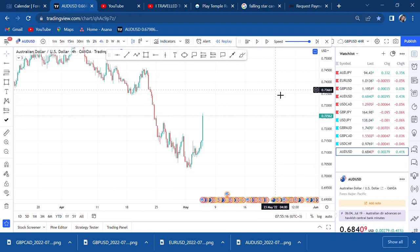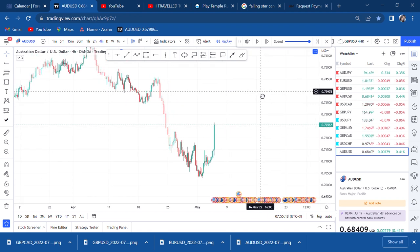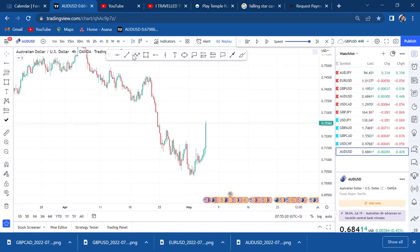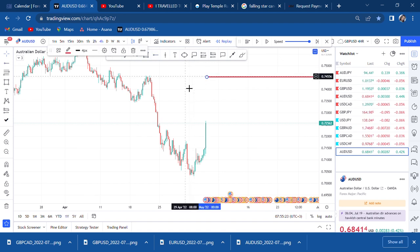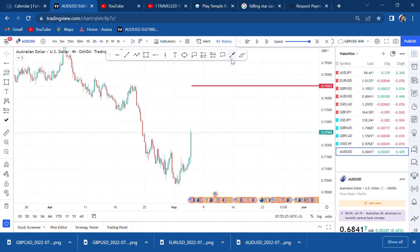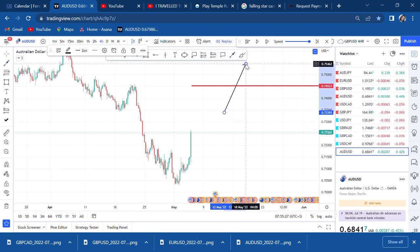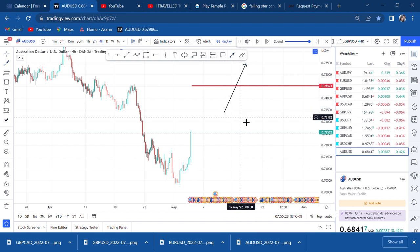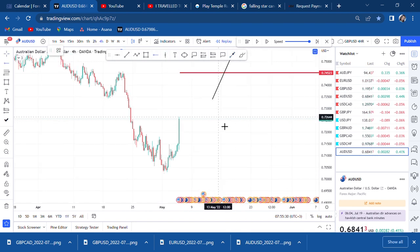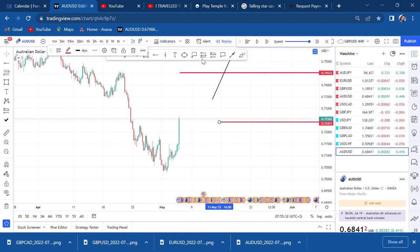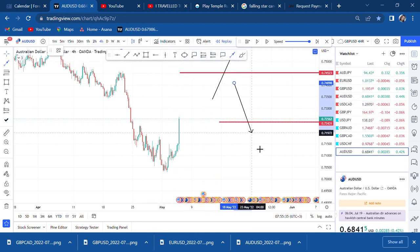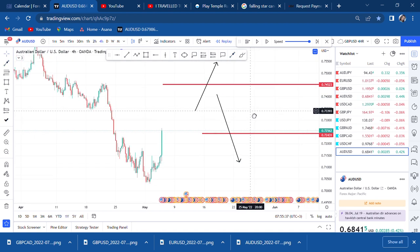You need to understand that break of structure is when the market either breaks resistance — maybe you have resistance like that and the market breaks it — or we have a support and the market breaks support. That's what we call BOS; that is what break of structure means. You need to understand that break of structure equals retest: once we have break of structure, the market has to retest.